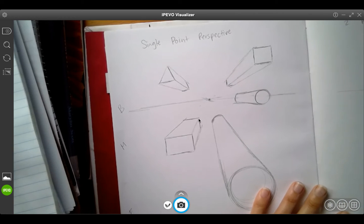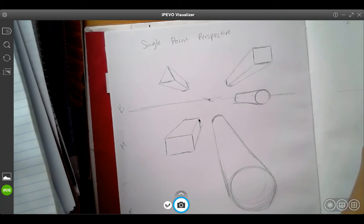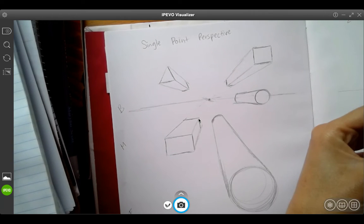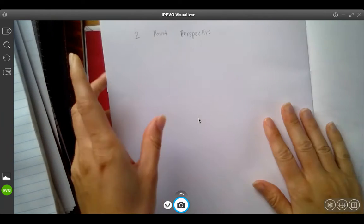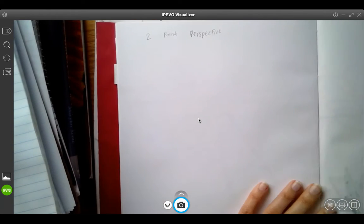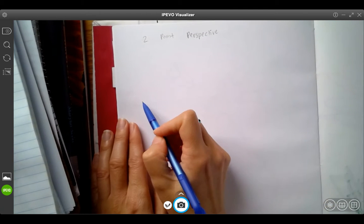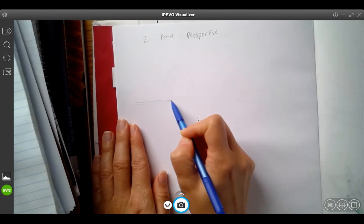Here's a little review on two-point perspective. We started with single point, and now we're going to go into two-point perspective. It's a little more complicated.